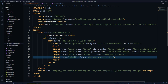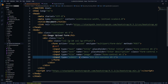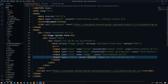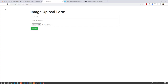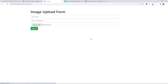Now we have to write the functionality for uploading the image every time somebody clicks the upload button. We change the submit button value from 'Submit' to 'Upload'. This is our form — we also need another page where we are going to display our images, but that is not important for now.